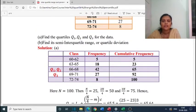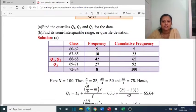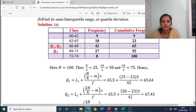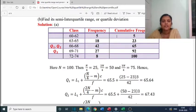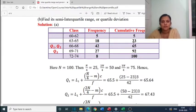To find Q1, Q2, and Q3, we set up the class-frequency table with cumulative frequencies. Classes: 60-62, frequency 5, CF 5; 63-65, frequency 18, CF 23; 66-68, frequency 42, CF 65; 69-71, frequency 27, CF 92; 72-74, frequency 8, CF 100.